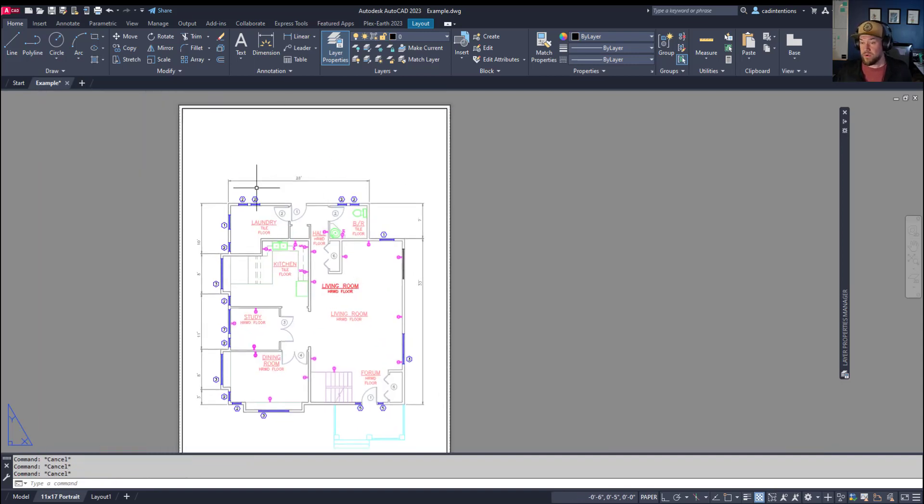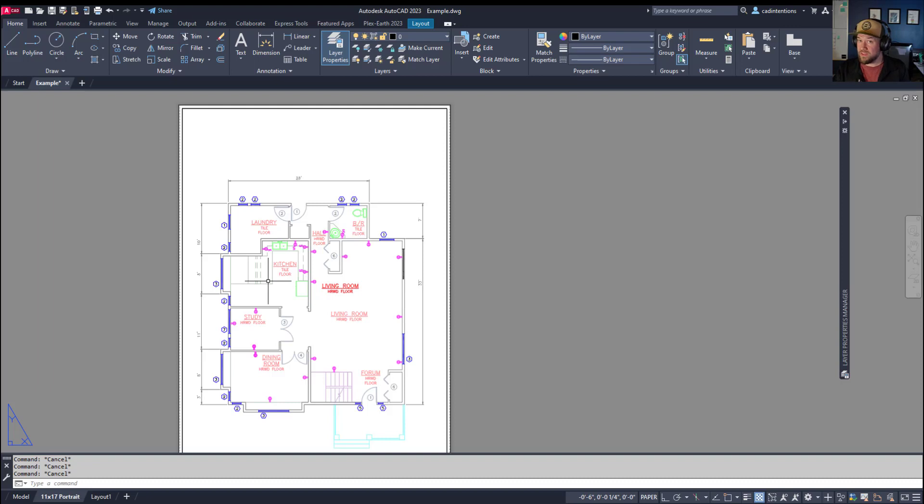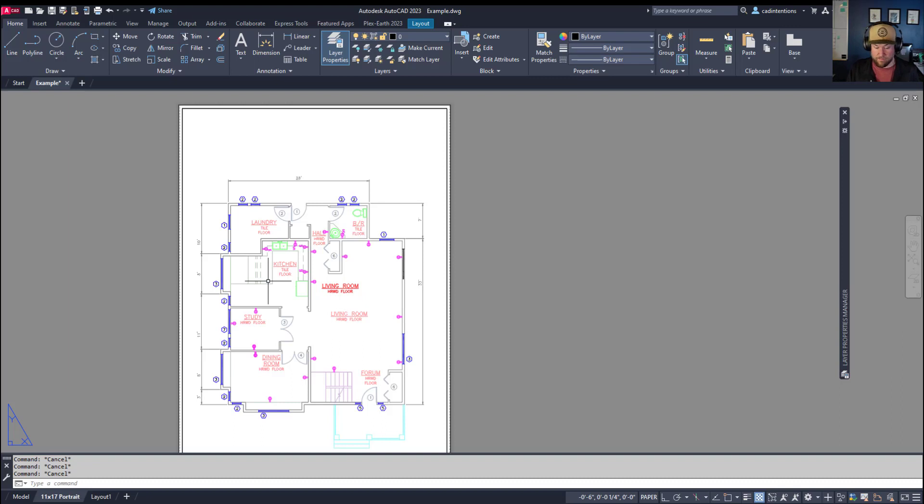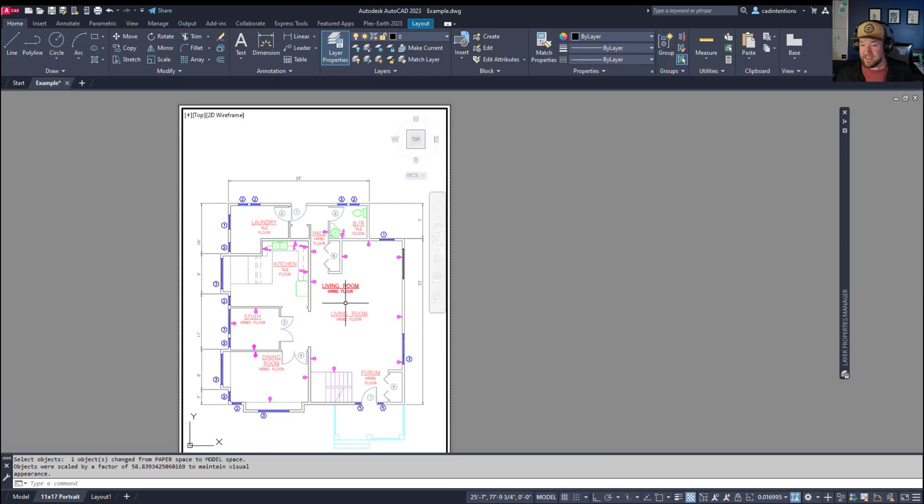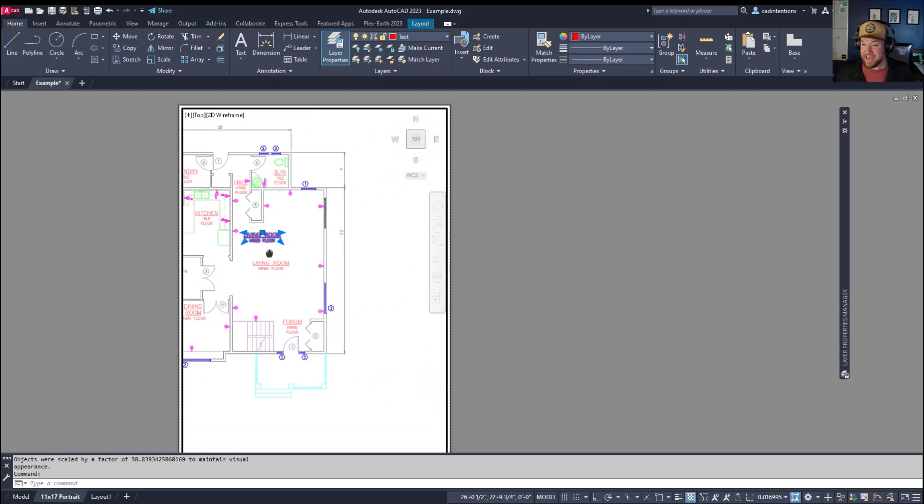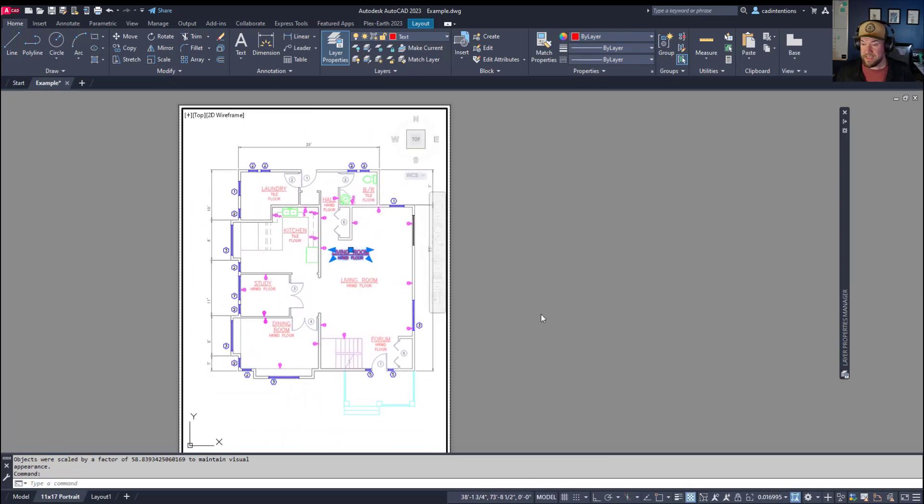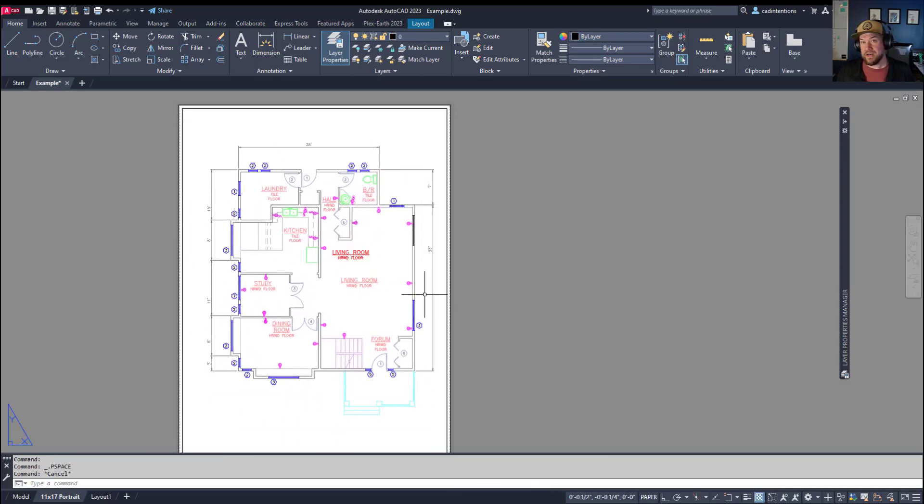So if you add some notes and dimensions and stuff in paper space, and you decide you want to move them or swap them into model space, you can do the same command and process, but in reverse. ch space and hit enter. We're going to select our text and hit enter again. And you can see it's now in model space and not in paper space. So there you go.